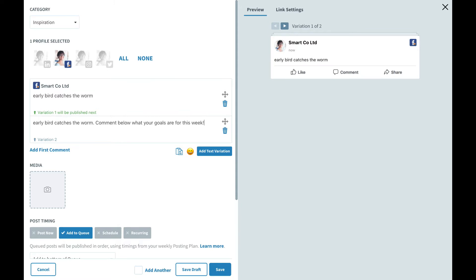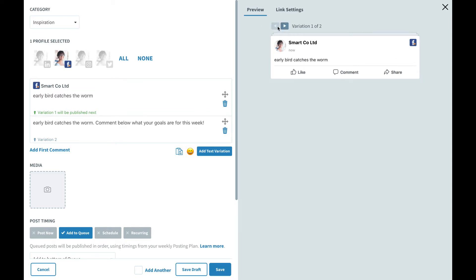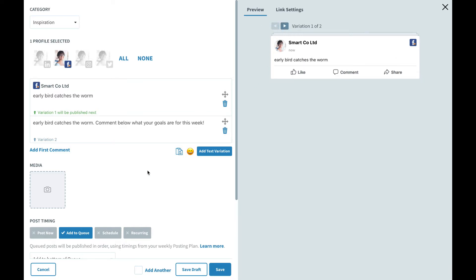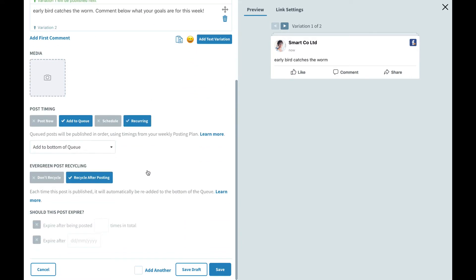Now we've got two different variations and on the right hand side you'll see that reflected in the preview where you can toggle between the two different posts. Make sure evergreen is toggled on to recycle after posting. What this means is when our post goes out for the very first time it's going to post with variation number one.